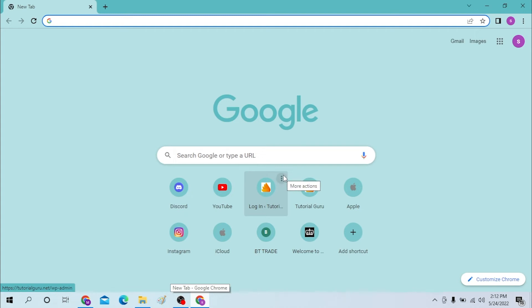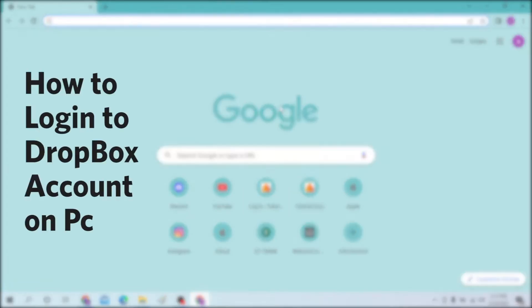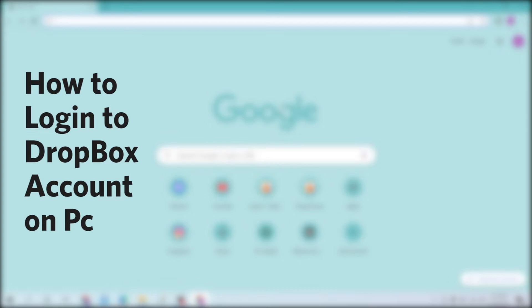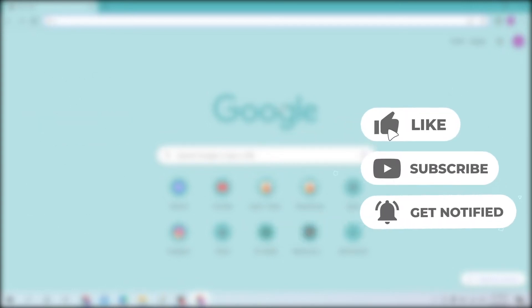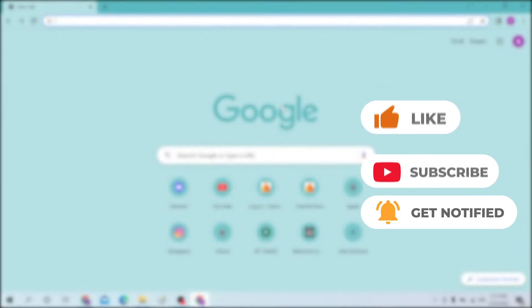Hello there, welcome to our channel Login Helps. Hope you're doing fine. I'm back with another tutorial video, and today I'll be showing you how to log in to your Dropbox account from your desktop. Now without further ado, let's start right into the video, but before that, don't forget to like, subscribe, and hit that bell icon for more videos.